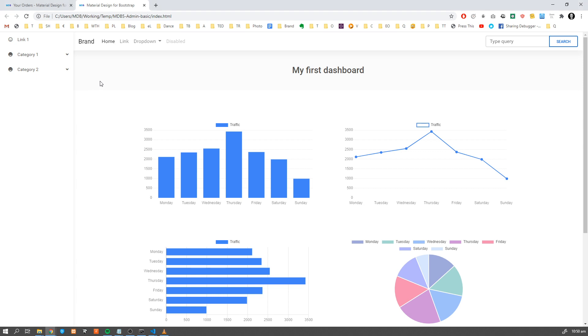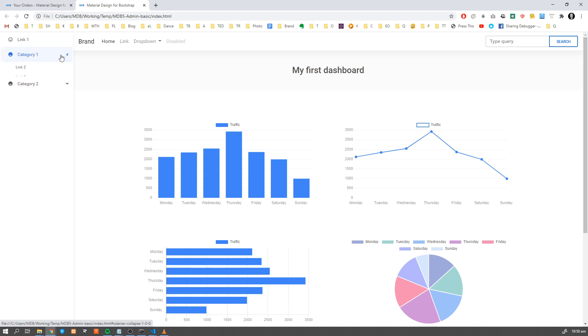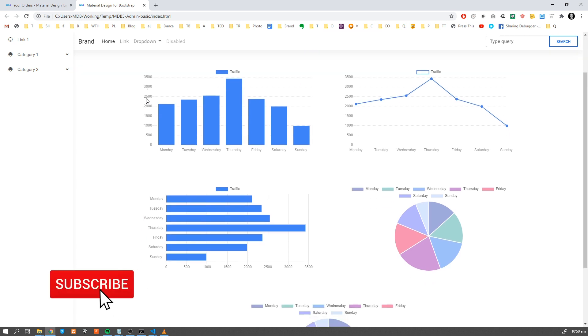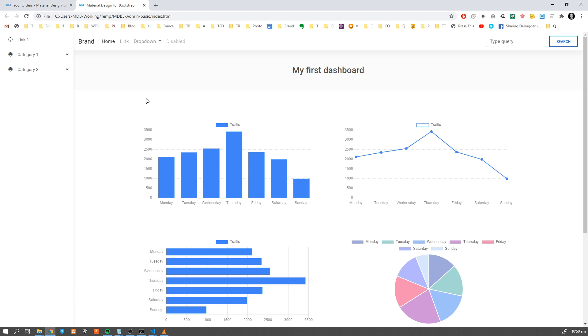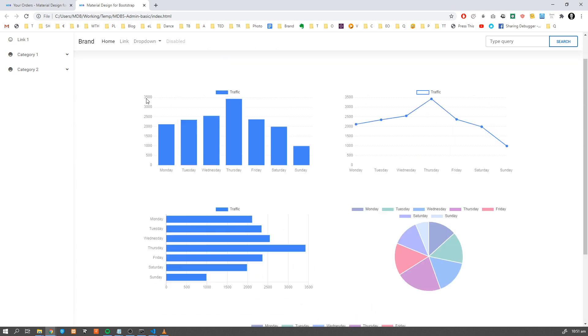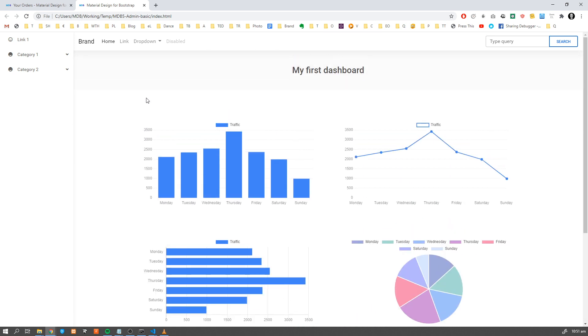You're going to deal with admin dashboards every time you are building some project which either manages users, content, or sales. You need a dashboard to either visualize your data or edit them - changing user data, order data, or adding content to your website. This is the first tutorial. We're going to have three in total, covering different aspects of admin dashboards including orders and traffic. Don't forget to subscribe to our channel and turn on notifications. So without further ado, let's get started.